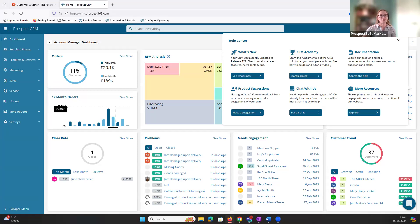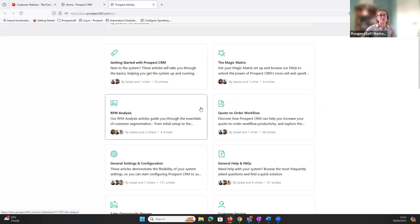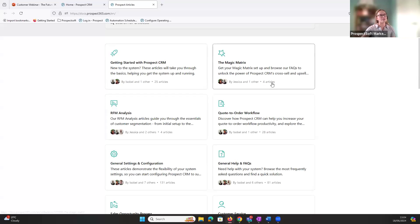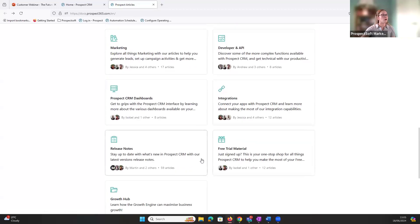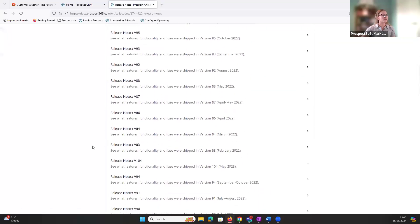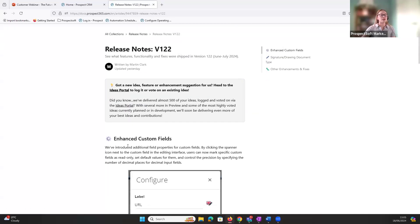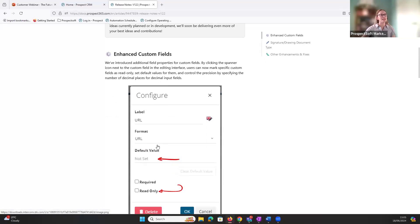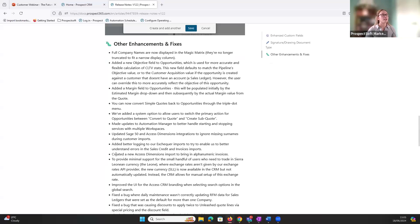The best place for help configuring settings or learning about new features is our documentation portal. Here you can find articles on pretty much all of our features — how to configure them and why you might want to use them. We have collections set up to help you find relevant articles. For example, for the magic matrix you'd go into the magic matrix collection. Scrolling down, you'll see we also have a collection for release notes, and release notes follow a consistent pattern with big enhancements at the top and minor enhancements and bug fixes below.